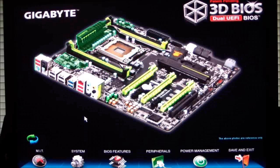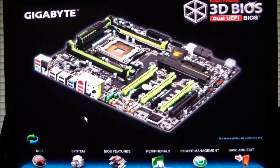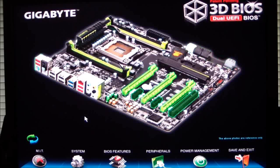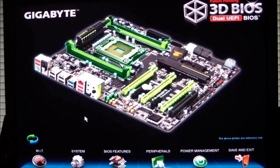Hello everyone, Paul from Hitech Legion, and we'll be taking a look at the 3D BIOS, which are dual UEFI BIOS, for the Gigabyte G1 Assassin 2 motherboard.